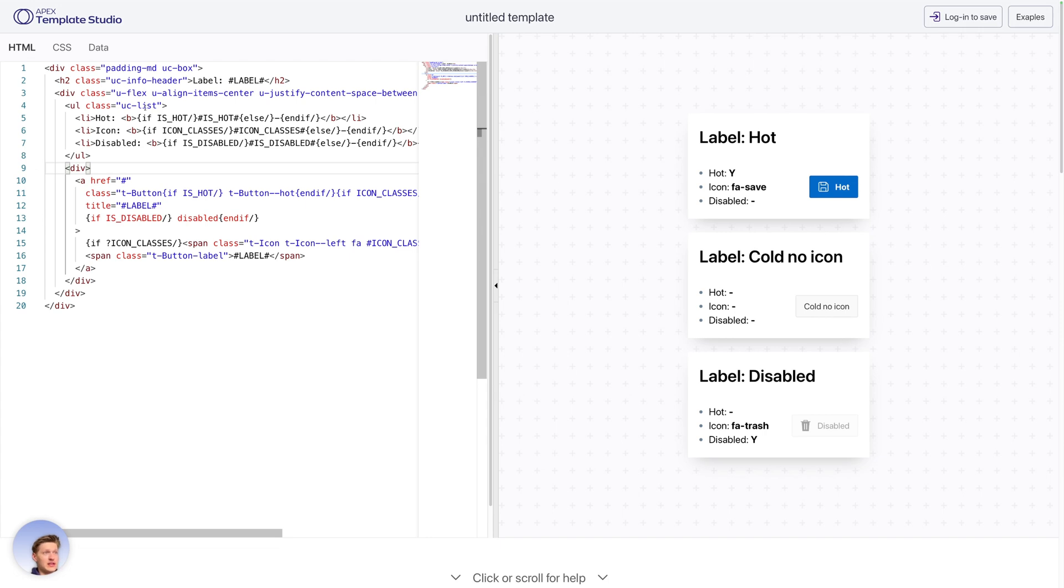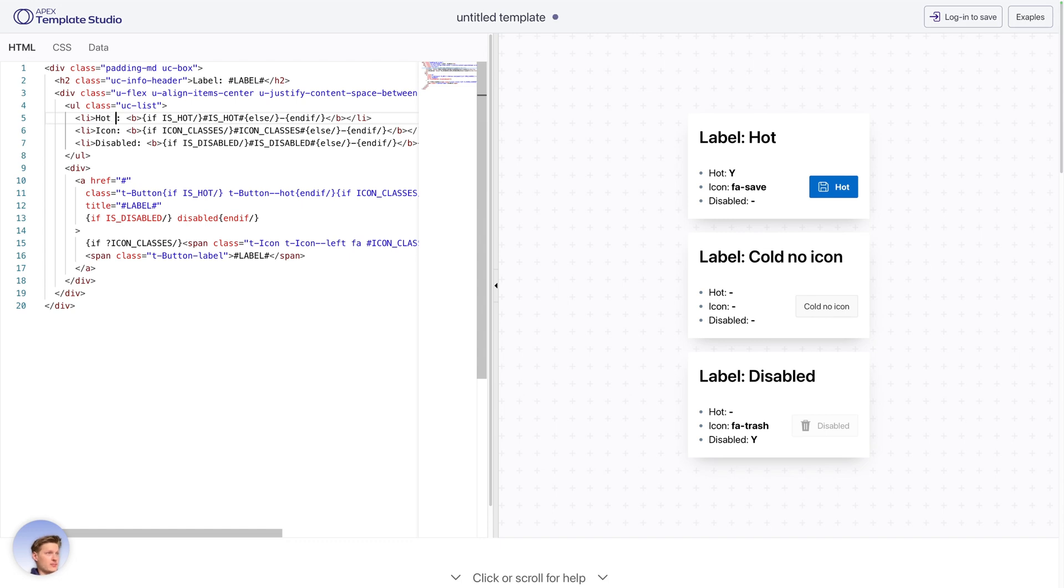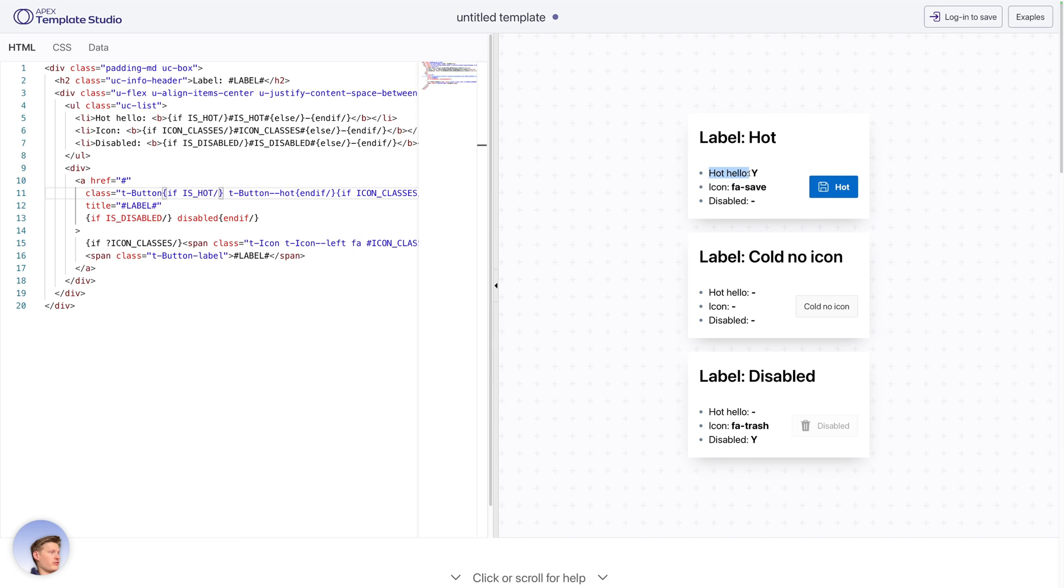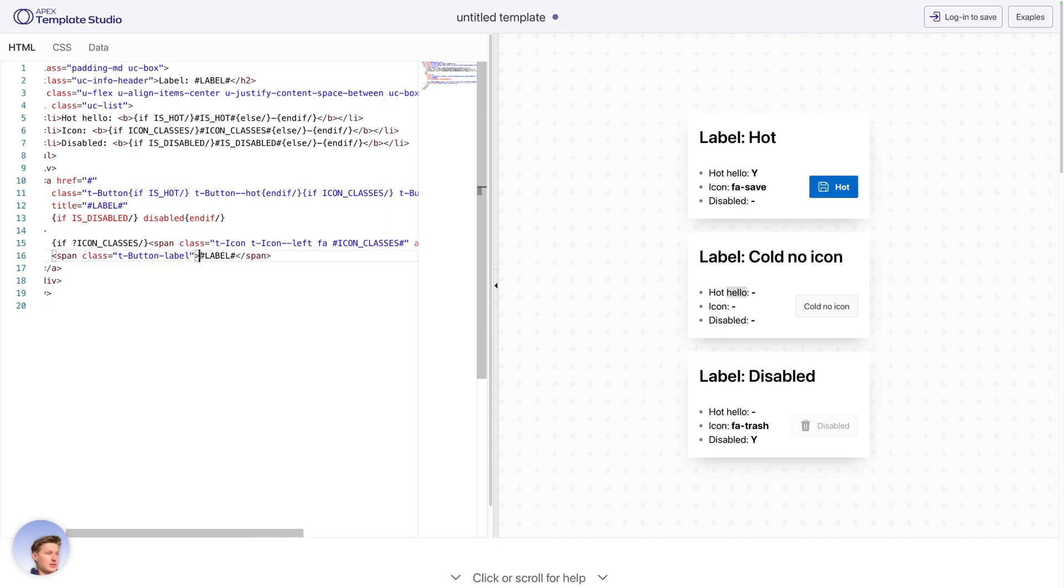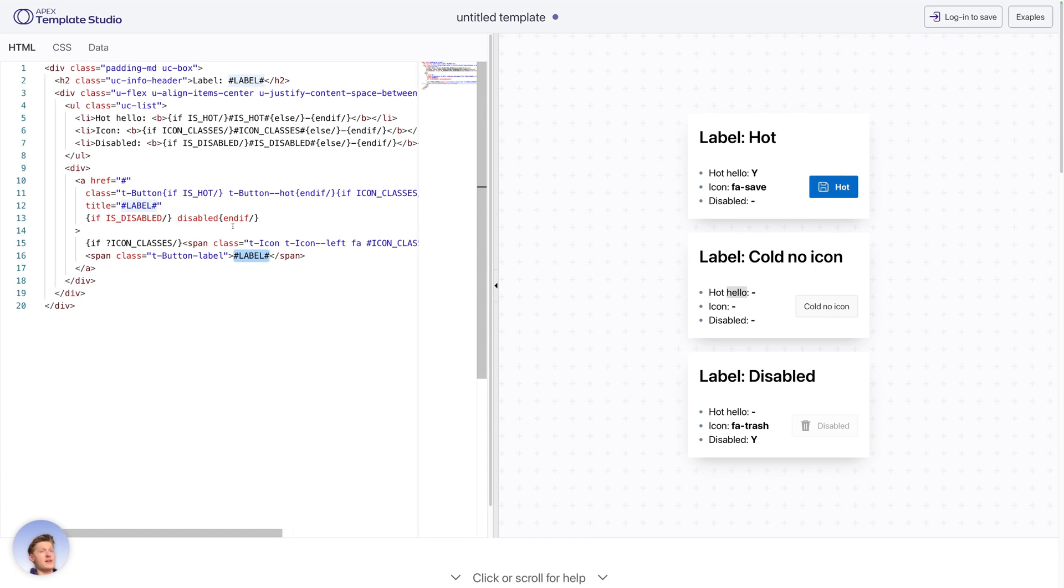And interestingly here, for example, this is showing some list items, so I can say hello, and then after refresh, I can see it's applied here. And what we also have here is if conditions and attributes. This is the Apex Template Syntax.